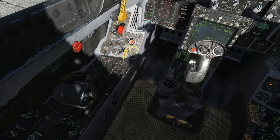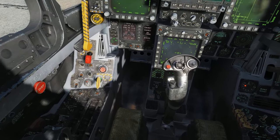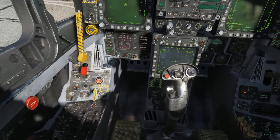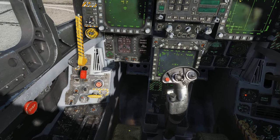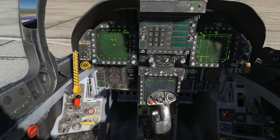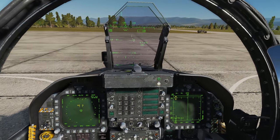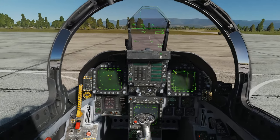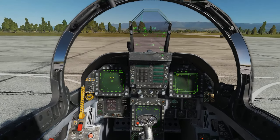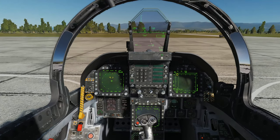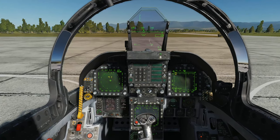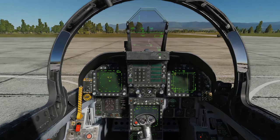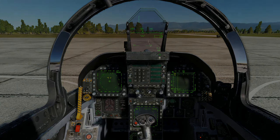At this point we're ready to roll out, so I'll release the parking brake and look in the HUD to make sure nose wheel steering is enabled, as we can see in the corner of the HUD. I can then increase power and begin taxiing to the runway.